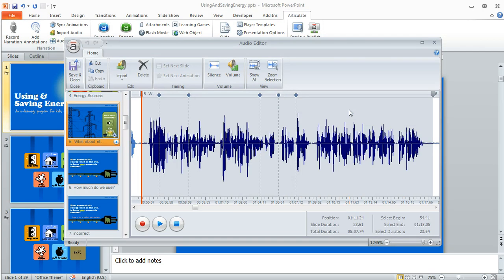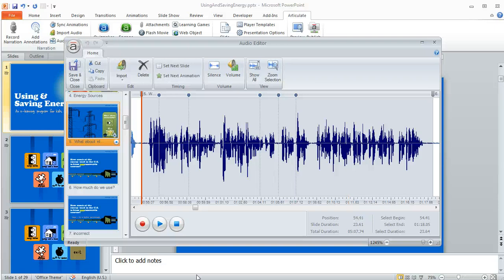So that's how you can access the audio editor from any of your Articulate tools. And in the next screener we're going to take a look at the features within the audio editor and some ways that you can use them.